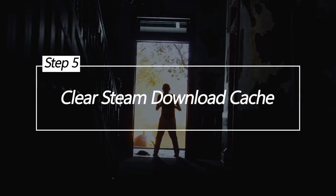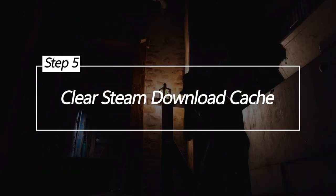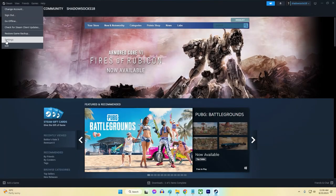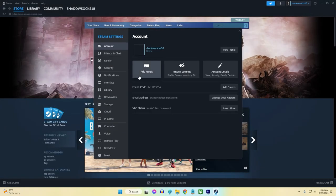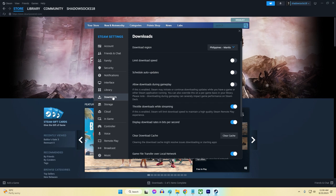Clear Steam Download Cache. A corrupted download cache can cause connectivity issues. Clearing it forces Steam to re-download game files properly.